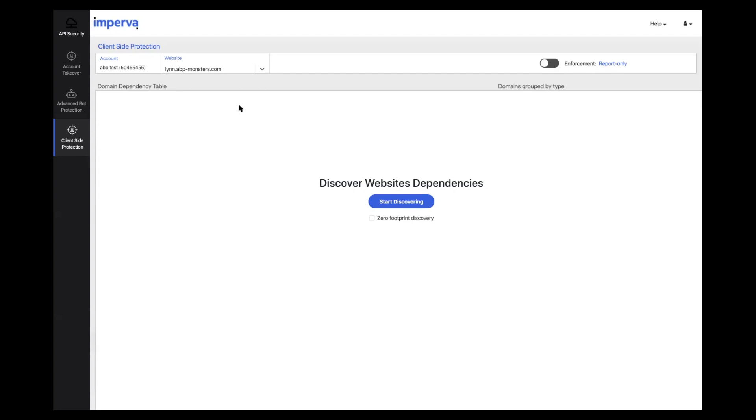For this demo, we'll simulate a form jacking attack and how we can prevent it. First, we'd like to show how easy it is to onboard a site to client-side protection.